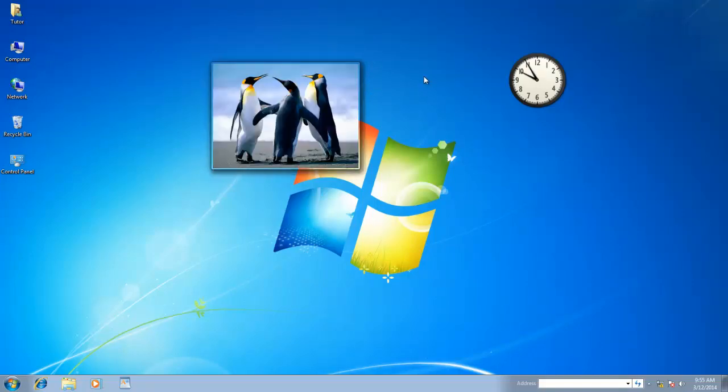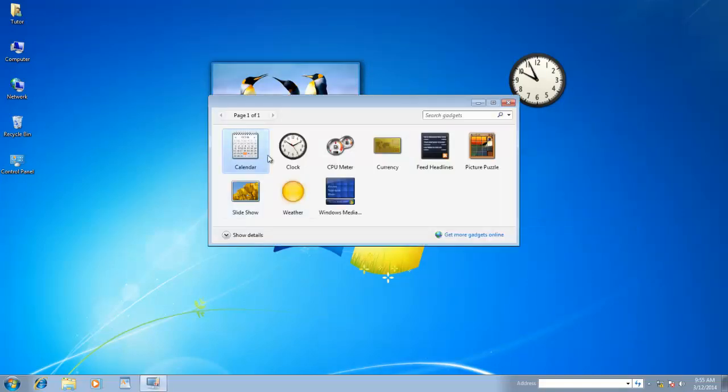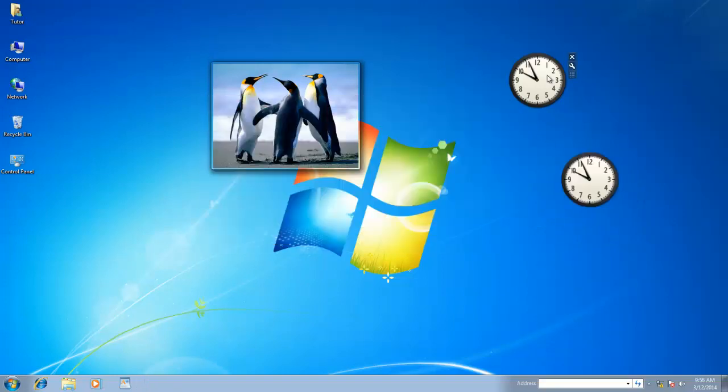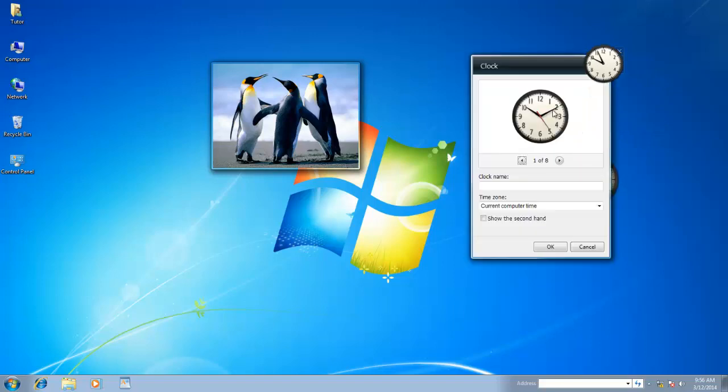As I have placed two instances of Clock Gadgets, now I can set different time zones for both, by clicking on Options button.